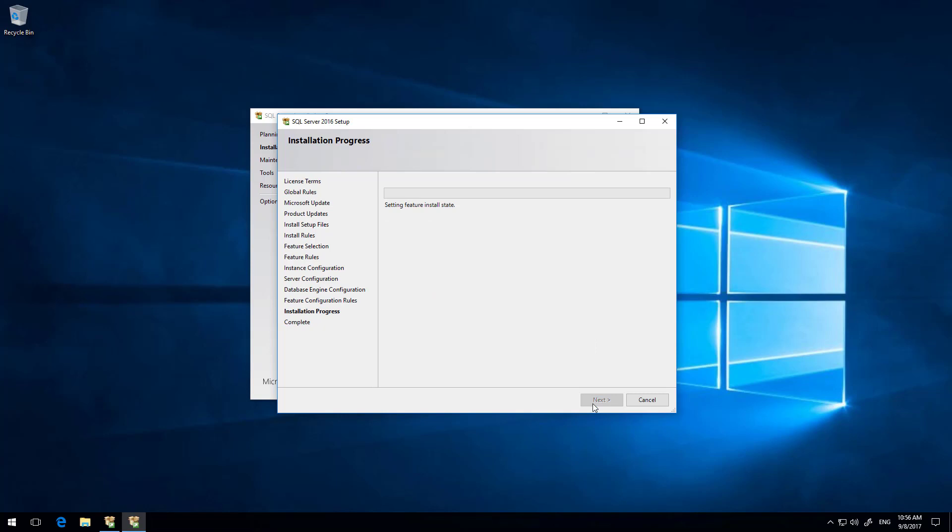And that is us configured. So now we can hit next. And in fact, actually, that is all of the options done. So now all we have to do is sit back and wait for SQL to finish installing, which can take a few minutes. So we're just going to maybe speed up this bit of the video to see how we go.